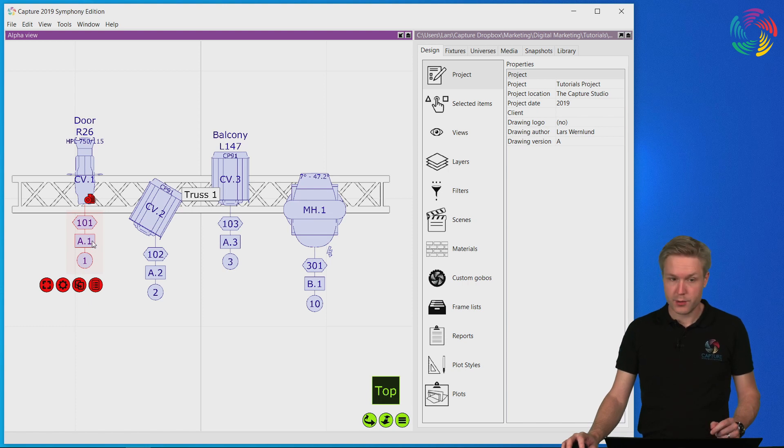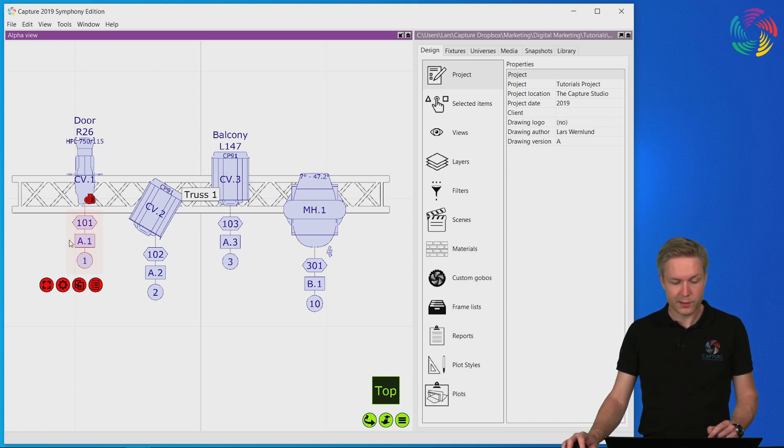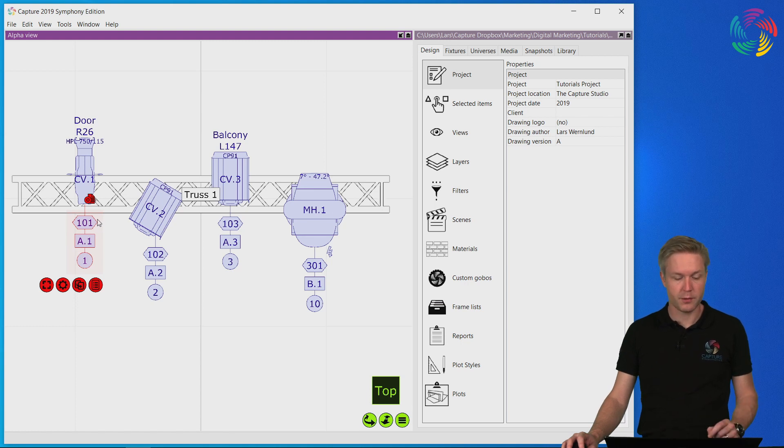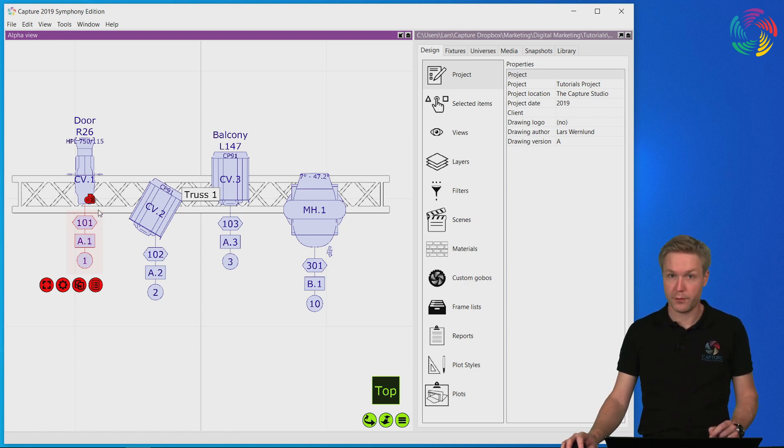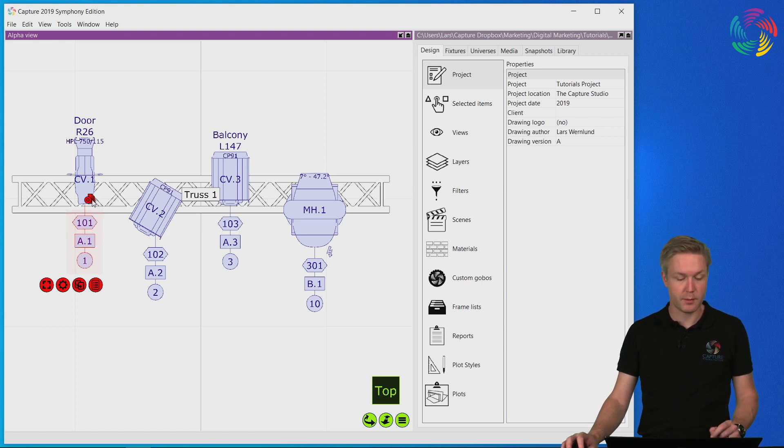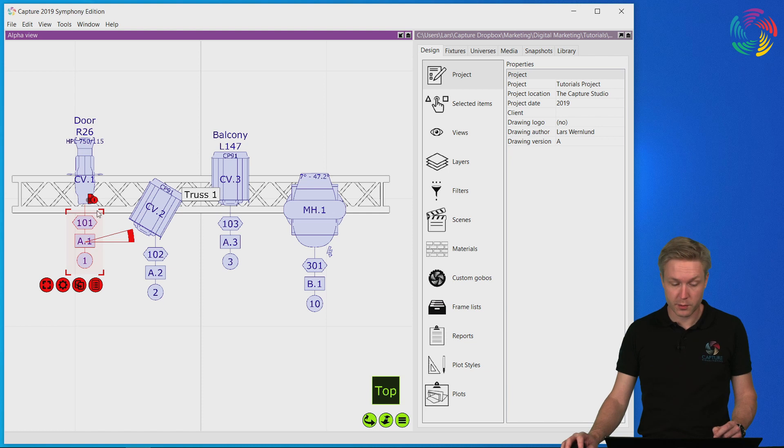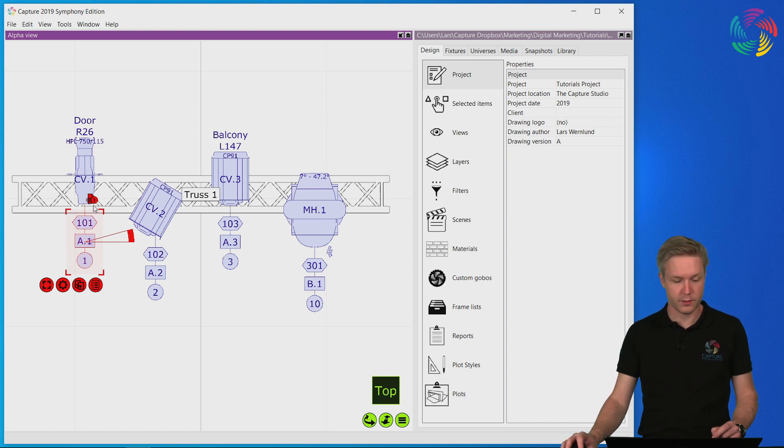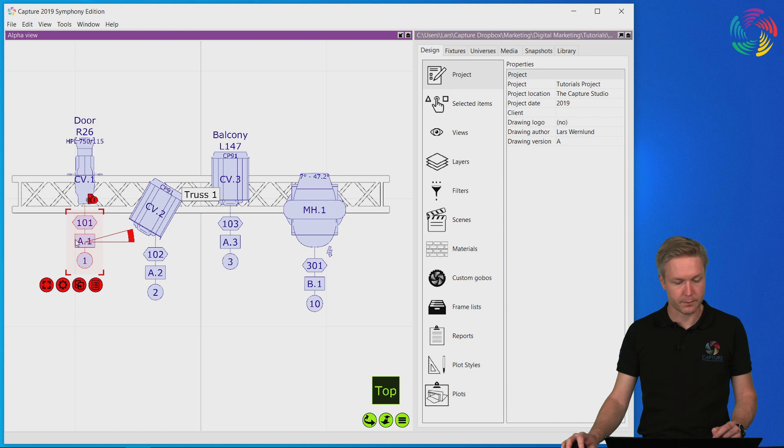As I showed you in the previous episode on plots, it's also possible to adjust the position of the annotations separately from the actual fixture symbol. This is done by enabling the plot adjustment mode using the little switch on the top right corner of the selection rectangle.